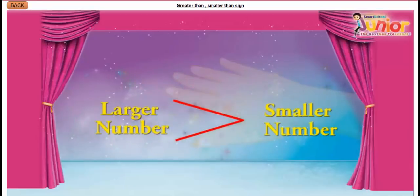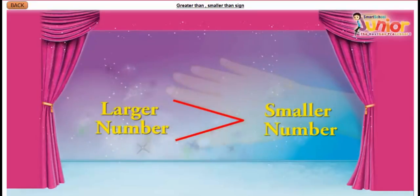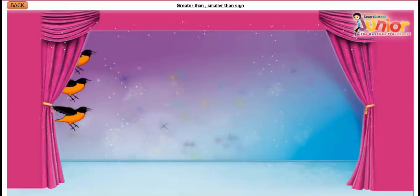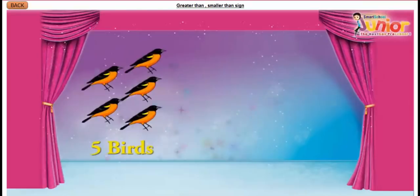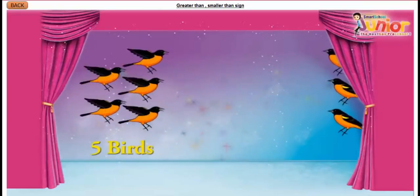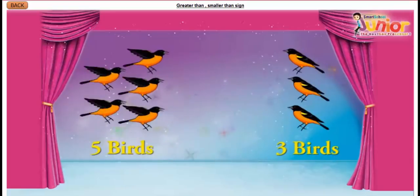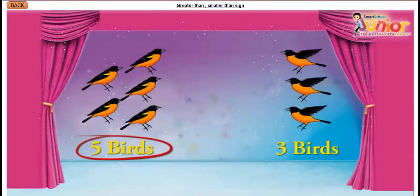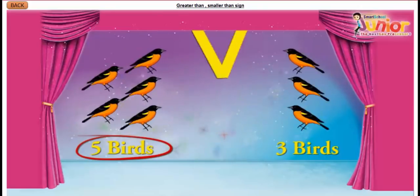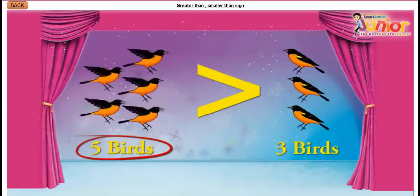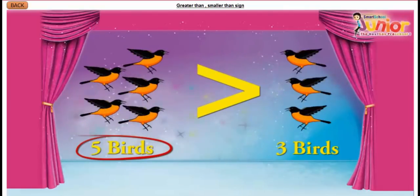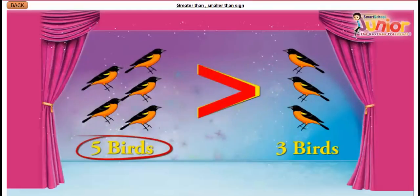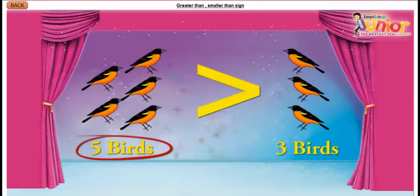Children, let us do some comparisons. Can you tell which number is bigger — 5 birds or 3 birds? Children, 5 is greater than 3. So we will put a greater than sign between them. The opening face of the sign will point towards the number 5.